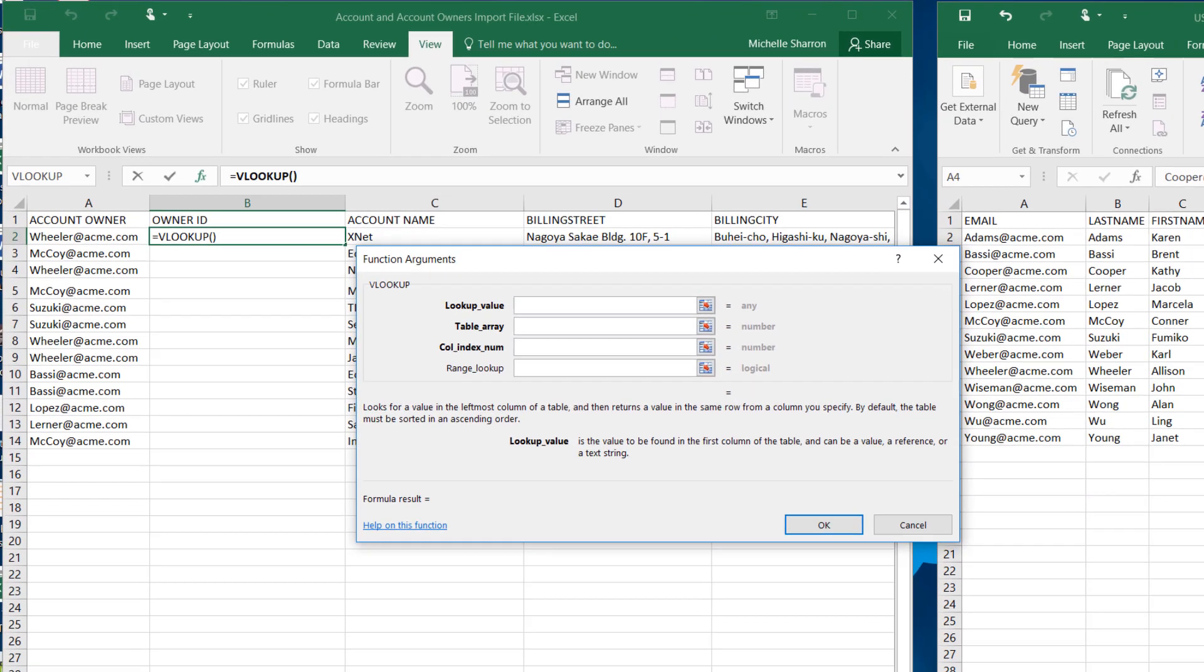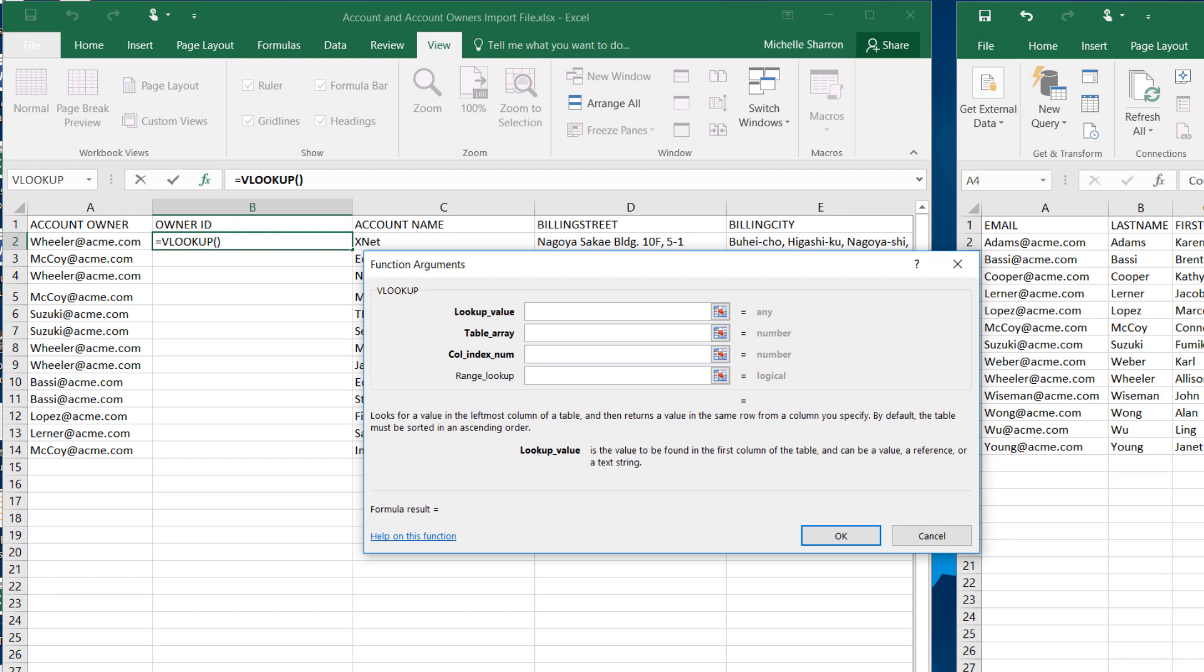Click into the first field, Lookup Value. This first field is asking what value should I match with the lookup table. We want to match the user name, so click that cell, and the cell address is written into the field.